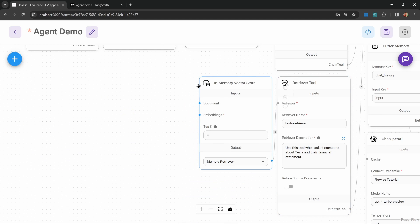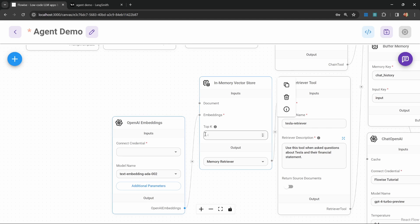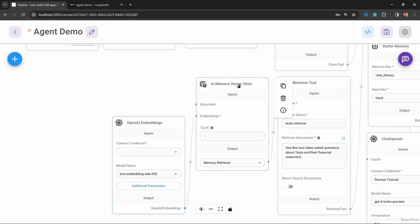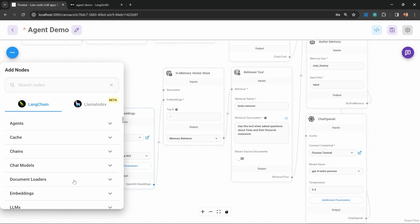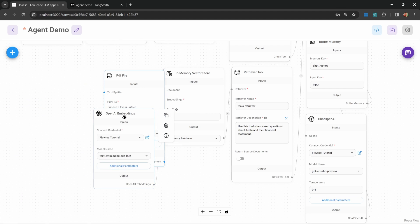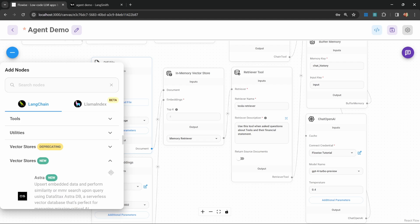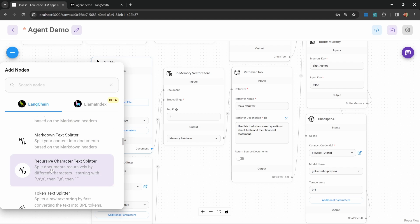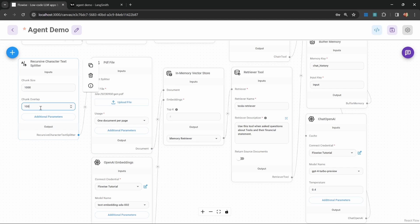We'll also add embeddings. Under embeddings, let's grab the OpenAI embeddings and attach them to the vector store. Let's add credentials to this embeddings node. Then add a document uploader — under document uploaders, let's grab the PDF document loader, add it to the canvas, and attach it to the vector store. Let's upload that PDF file. I'm also going to attach a text splitter to chunk this data. Under text splitters, I'll grab the recursive character text splitter and attach it to the PDF document loader. I'll leave the chunk size at 1000 and set chunk overlap to 100.